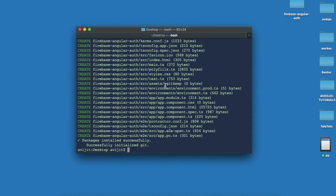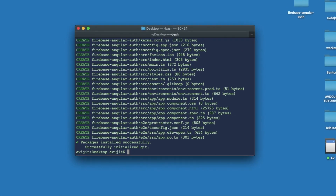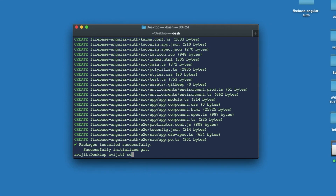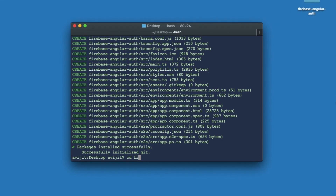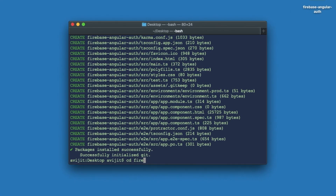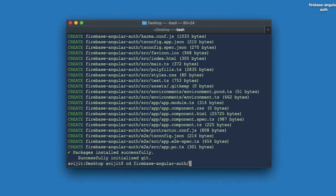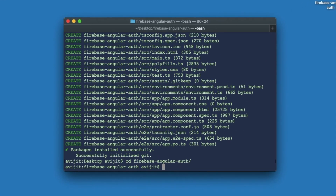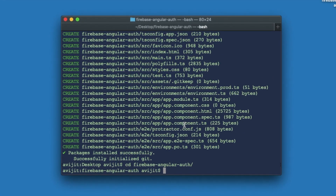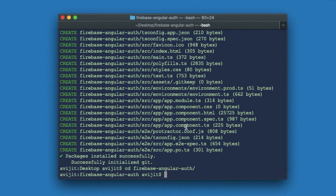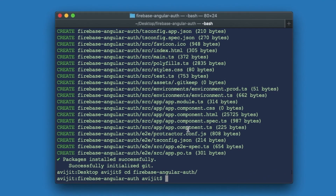After completing the installation, write 'cd firebase-angular-auth' to enter into your project directory.